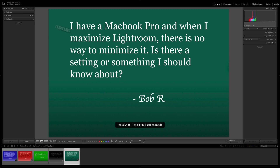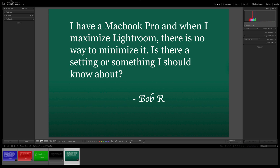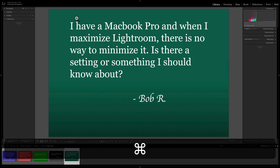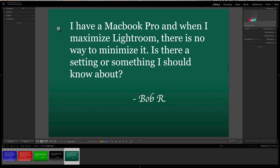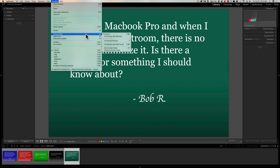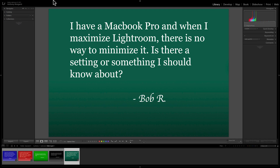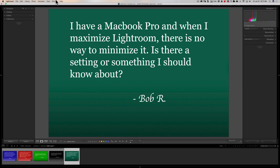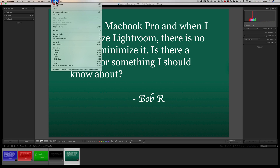If you're in Full Screen mode, those buttons disappear and Command+M won't work — the computer just beeps at you. Go to Window > Screen Mode and select Normal. Now you'll have access to those buttons again. Note that even in Normal mode while the window is fully expanded, Command+M still may not minimize.